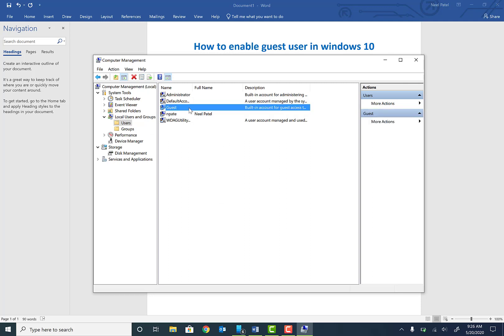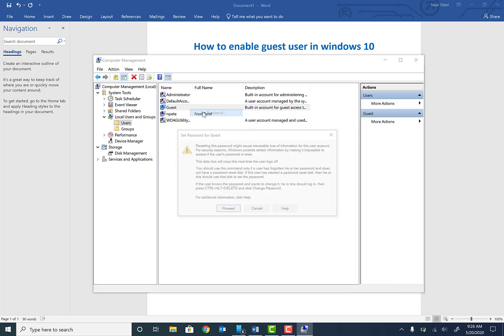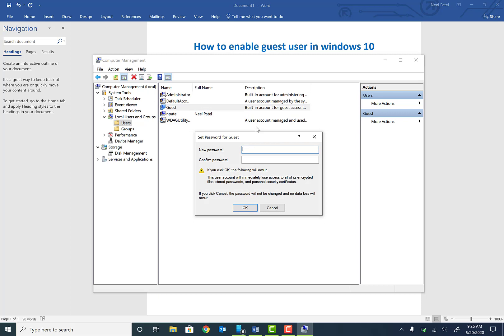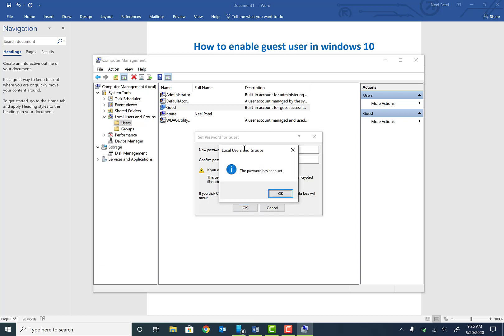But we also need to do one more thing. Right-click again, click on Set Password, hit Proceed, and type in the password that you want to set for this user to log in. I'm just going to type in 'test' twice and hit